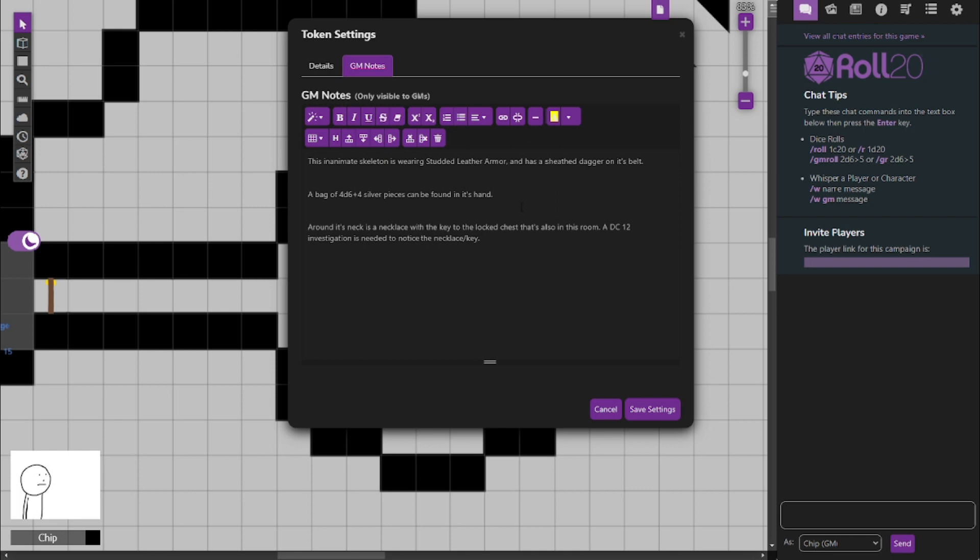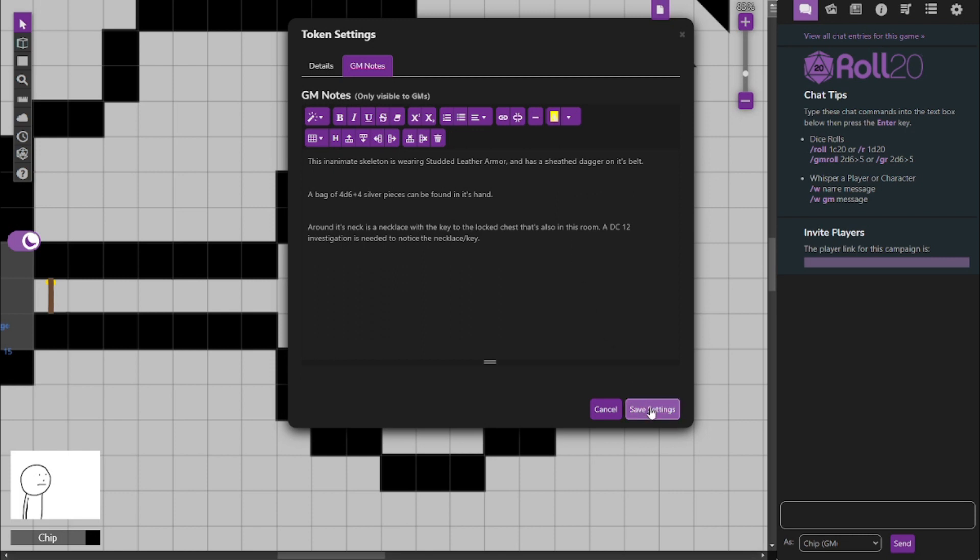And there is a DC-12 investigation check needed to find the necklace which has the key around the neck. Because it's kind of like in the rib cage. There's no torso really to kind of have the necklace where it would be normally. It's just kind of lying on top of it. So it could be easily missed because it's not very large too. So, like I said, that's a DC-12 to find it. Skeleton, pretty easy to deal with. It's not even alive.